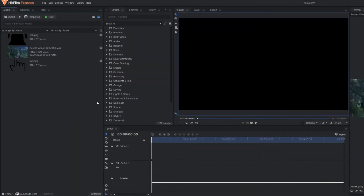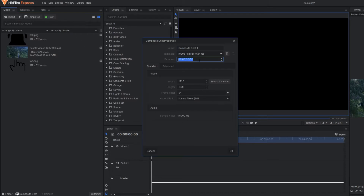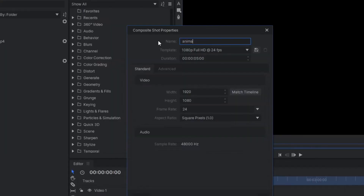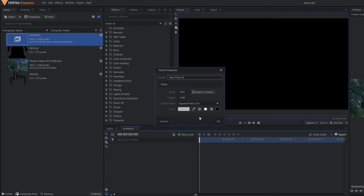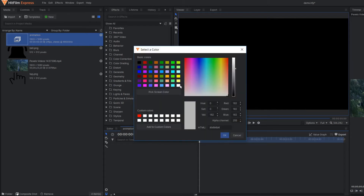So we are on HitFilm Express. First of all let's make the composite shot. I am going to set my composite shot of 5 second duration, so that's enough. Let's name the composite shot as animation. In this composite shot I am going to make one plain layer. Let's set this color — I think it's perfect.